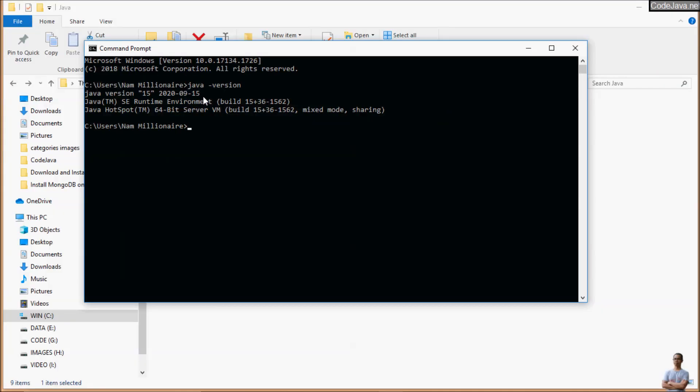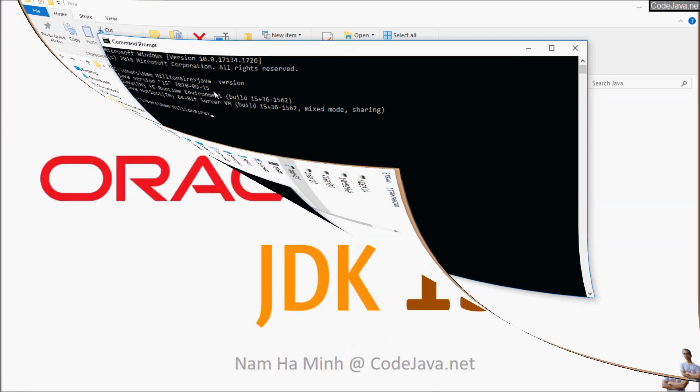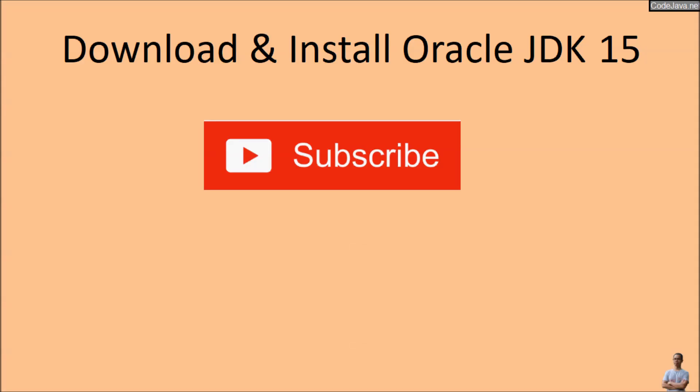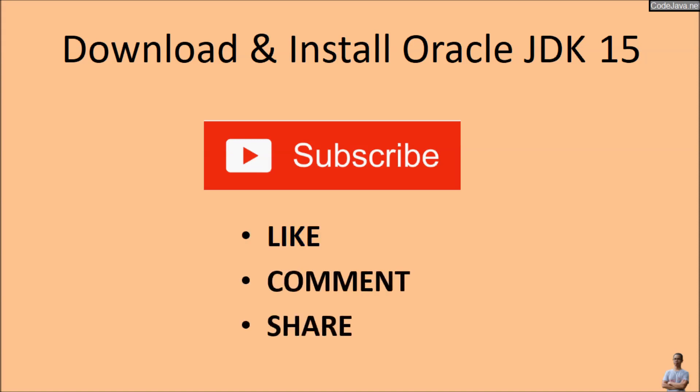Because the installer program automatically updates the path environment variable, we don't have to do anything for configuring the environment variable after installation. So far I have shared with you how to download and install Oracle jdk-15 on Windows 10 operating system. I hope you have found this video helpful. Please subscribe to my channel and like, comment, and share this video. Thanks for watching.